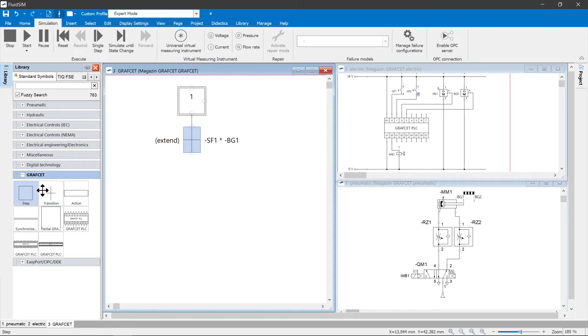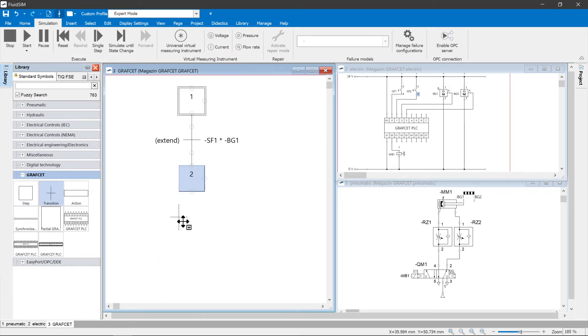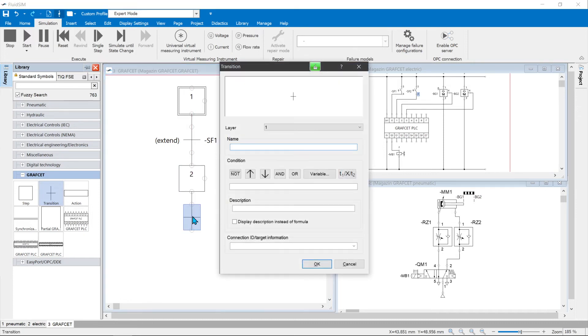In the following step the cylinder should extend. This is followed by a transition in which it is checked whether the cylinder is extended and the button SF2 has been pressed.